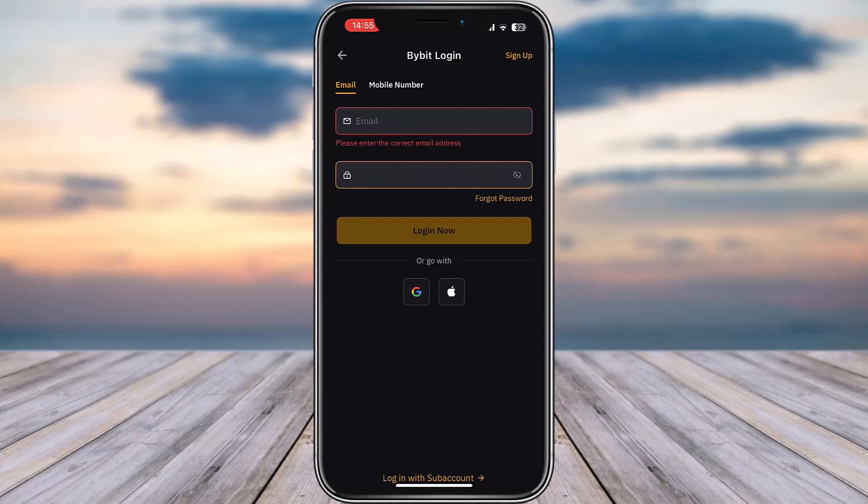That is how you can reset your Bybit password. Hope this video was helpful to you all. Thank you so much for watching, and I'll see you guys in the next video.